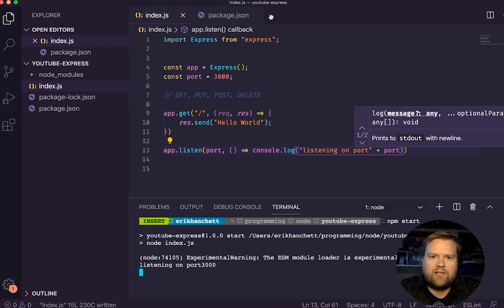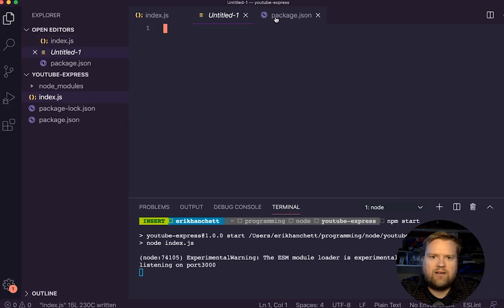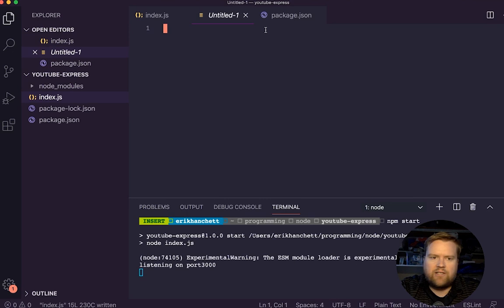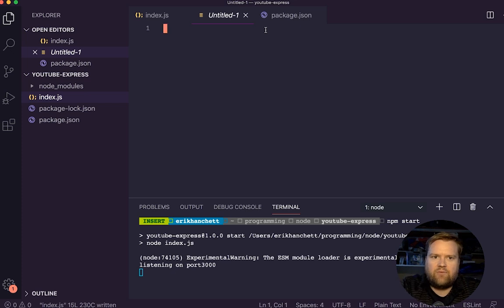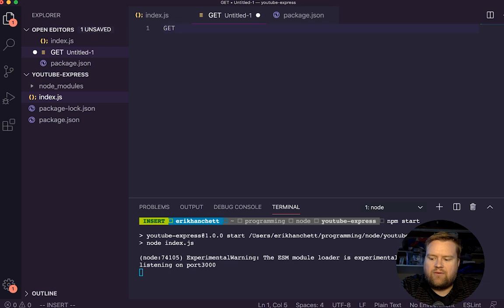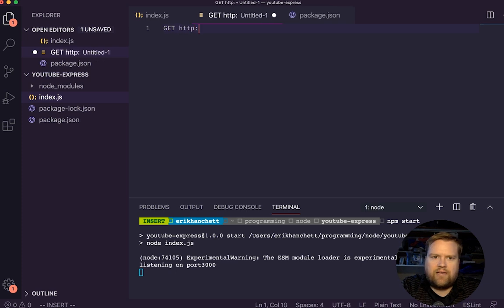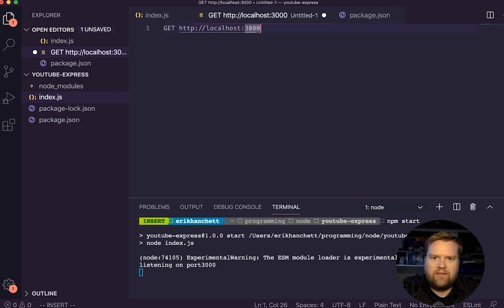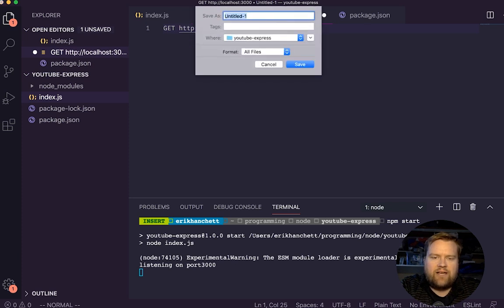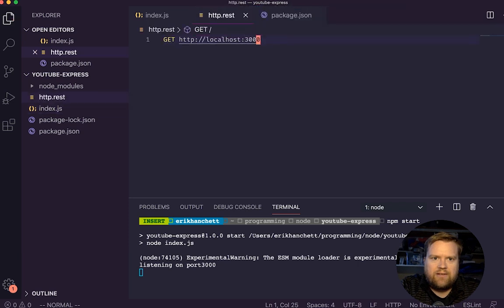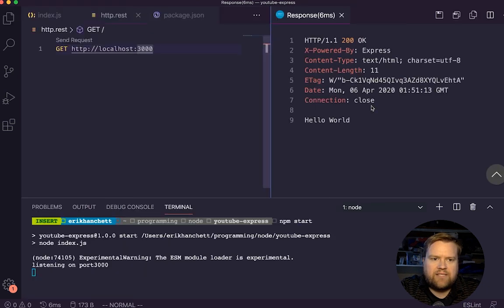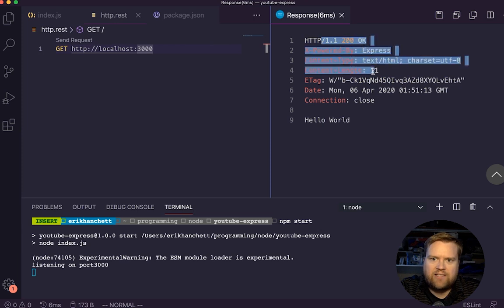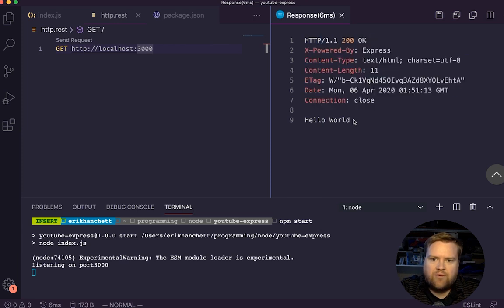Now, let's say we wanted to actually use our handy dandy REST extension. So to do that, we just type in GET, we'll put in the address, we know it's localhost 3000. And then we need to save this. And I'm going to save it as HTTP rest. And when you save it like that, you all of a sudden get this send request here. So if I hit send request, it opens up another side here. We can see our status, the content type, content length, and connection. Hello world. So that's cool.